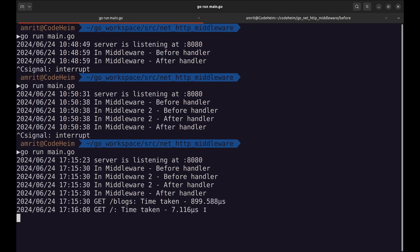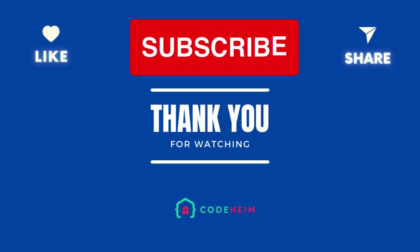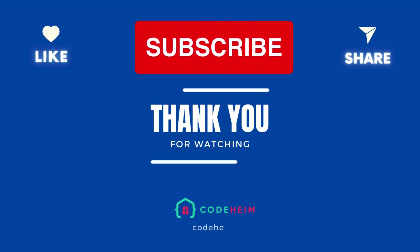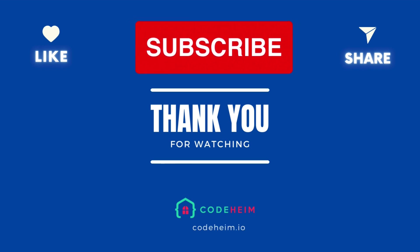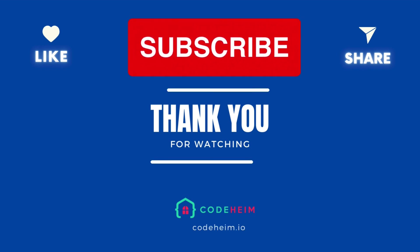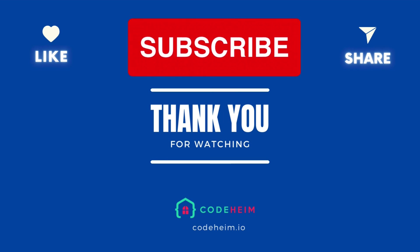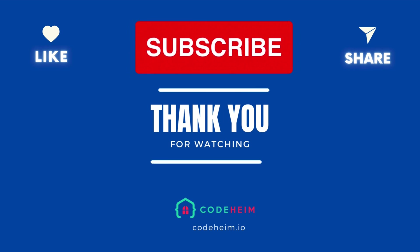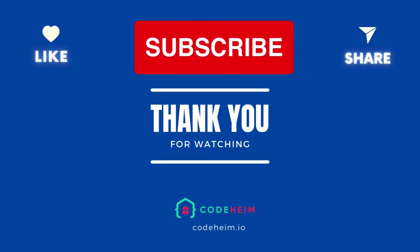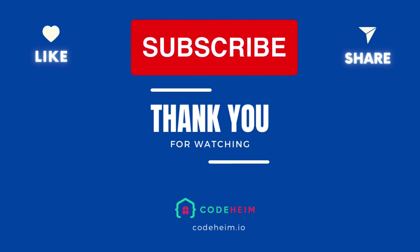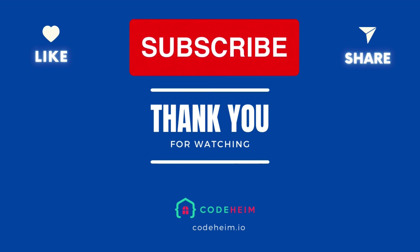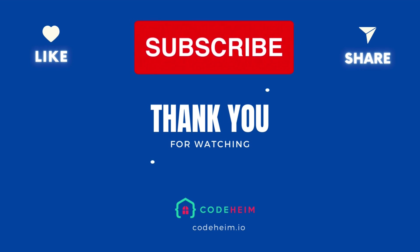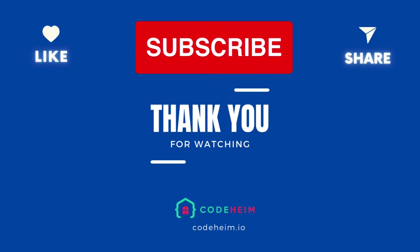And there you have it. We've successfully added middleware to our Go NetHTTP project. By using middleware, we've enhanced our server's capabilities, allowing us to handle tasks like logging, authentication, and error handling more efficiently and cleanly. I hope this was helpful. If you found this tutorial helpful, please like the video and subscribe to our channel for more Go Programming tutorials. Thanks for watching and happy coding.